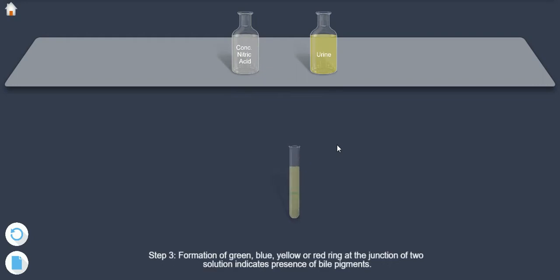Formation of a green, blue, yellow, or red ring at the junction of the two solutions indicates the presence of bile pigments.